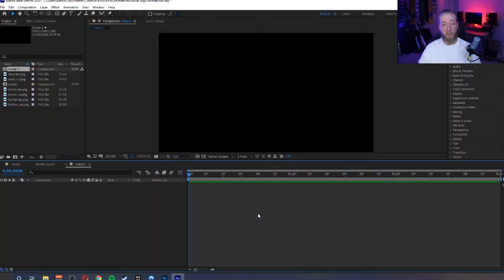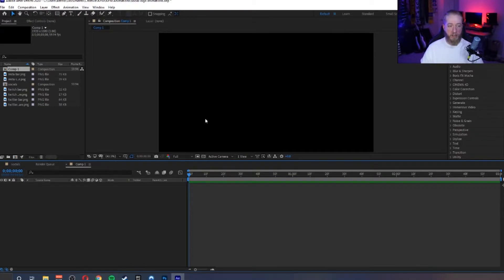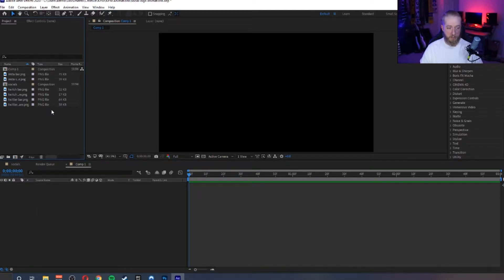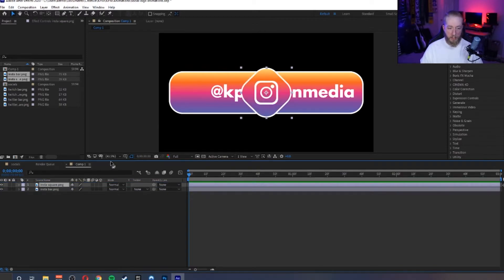Now we're going to jump into After Effects, and this is going to be in a 1920 by 1080 size. If you're working in 4K you could design things a little bit bigger, but I pretty much always do 1080. I've got my new composition and it's about three seconds long because it doesn't need to be that long. The first thing I'm going to do is import the images — so in this case, I'm going to do Instagram — and get the order correct.